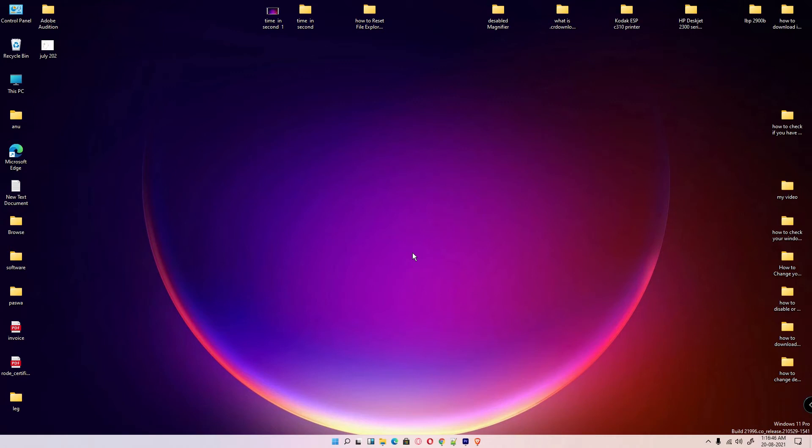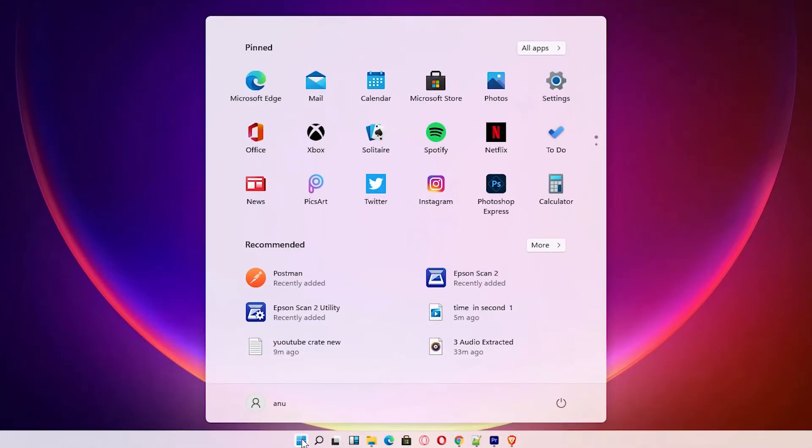Hello guys, welcome. In this video we are going to see how to reset File Explorer view in Windows 11 operating system by a very simple way. First of all, just go to the Start menu and type File Explorer.